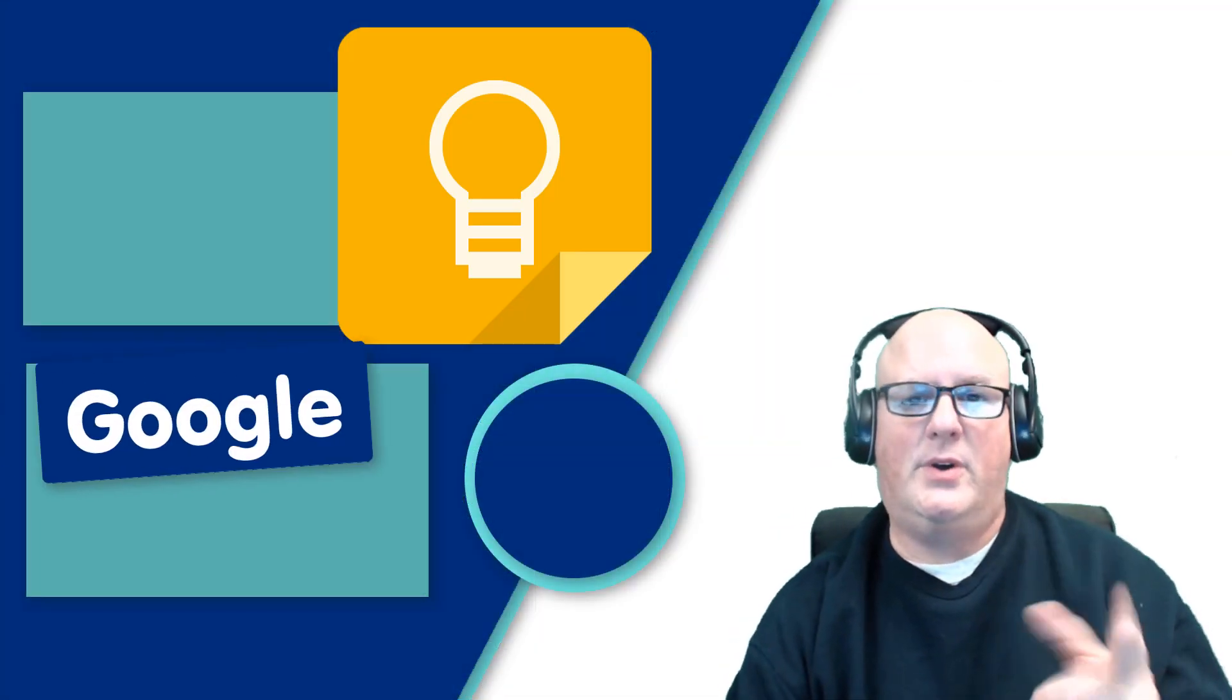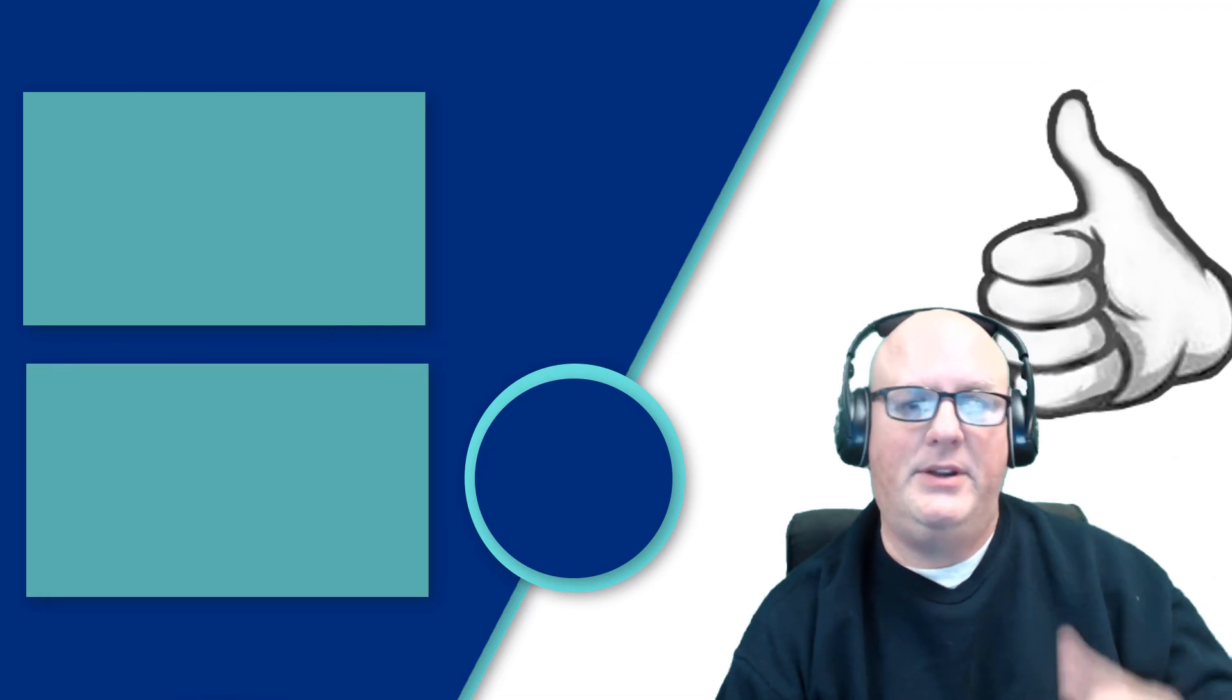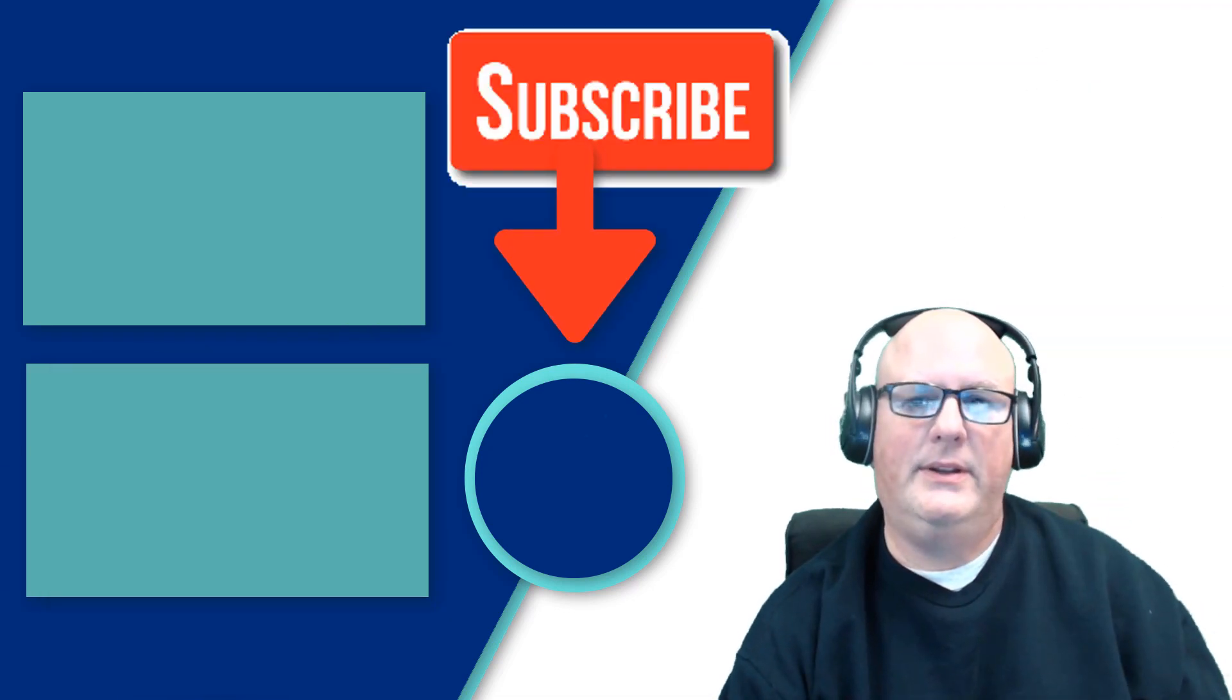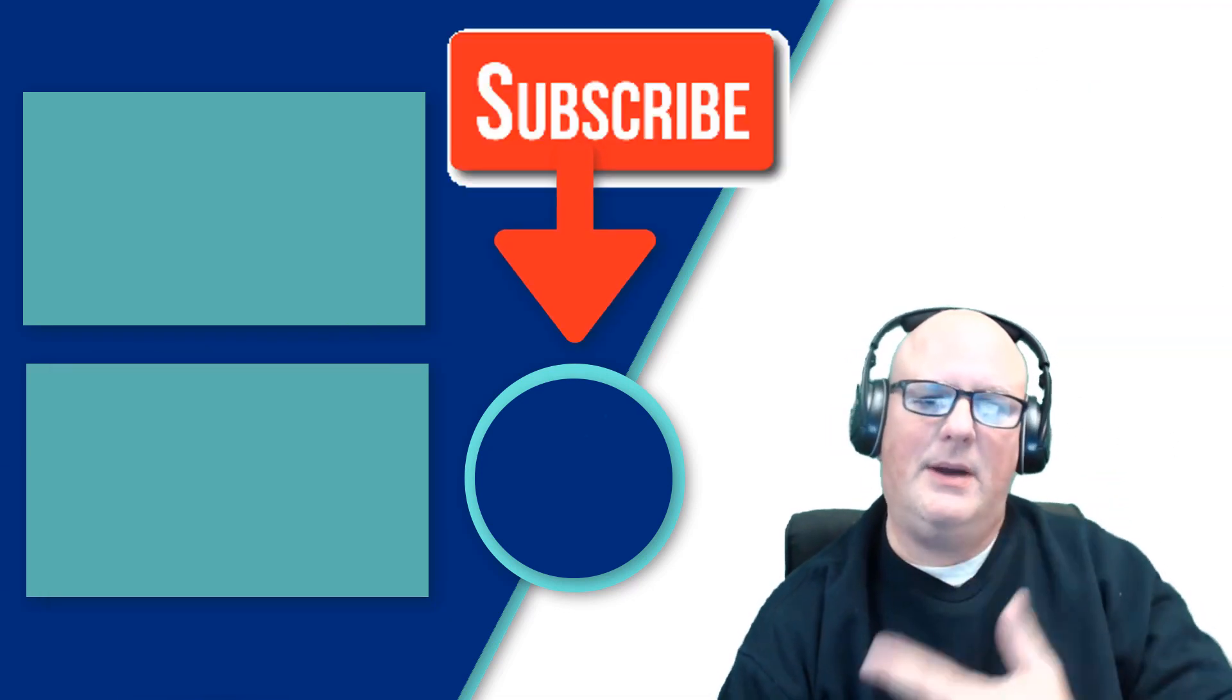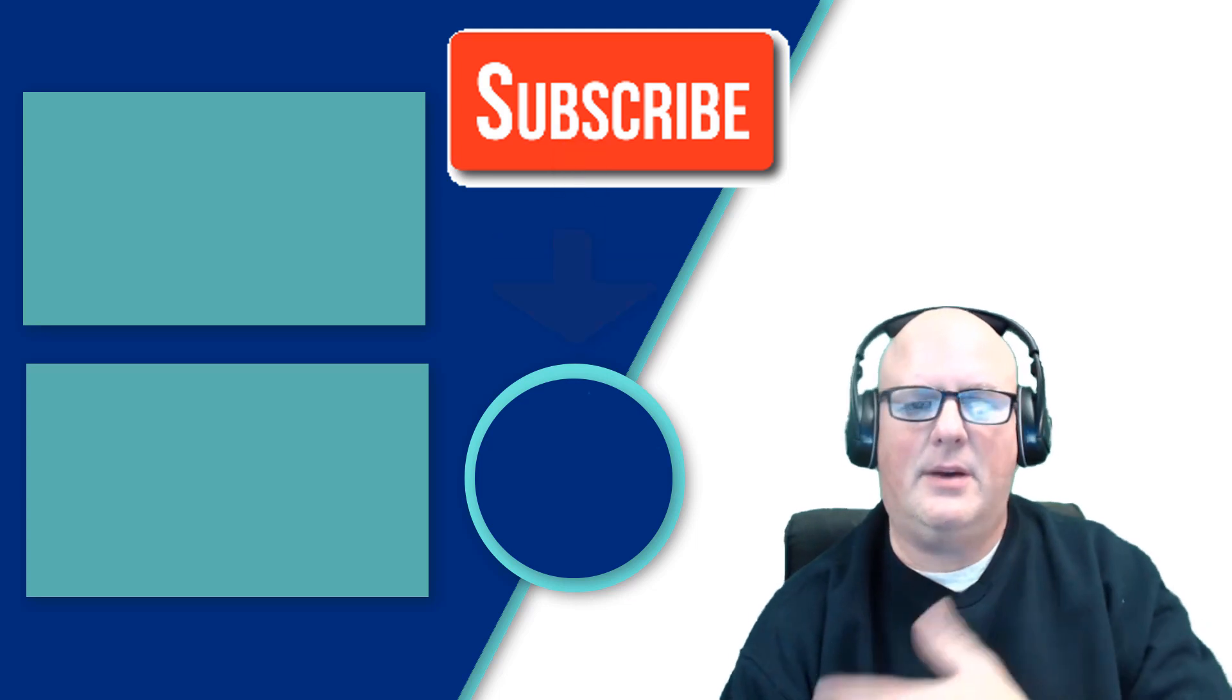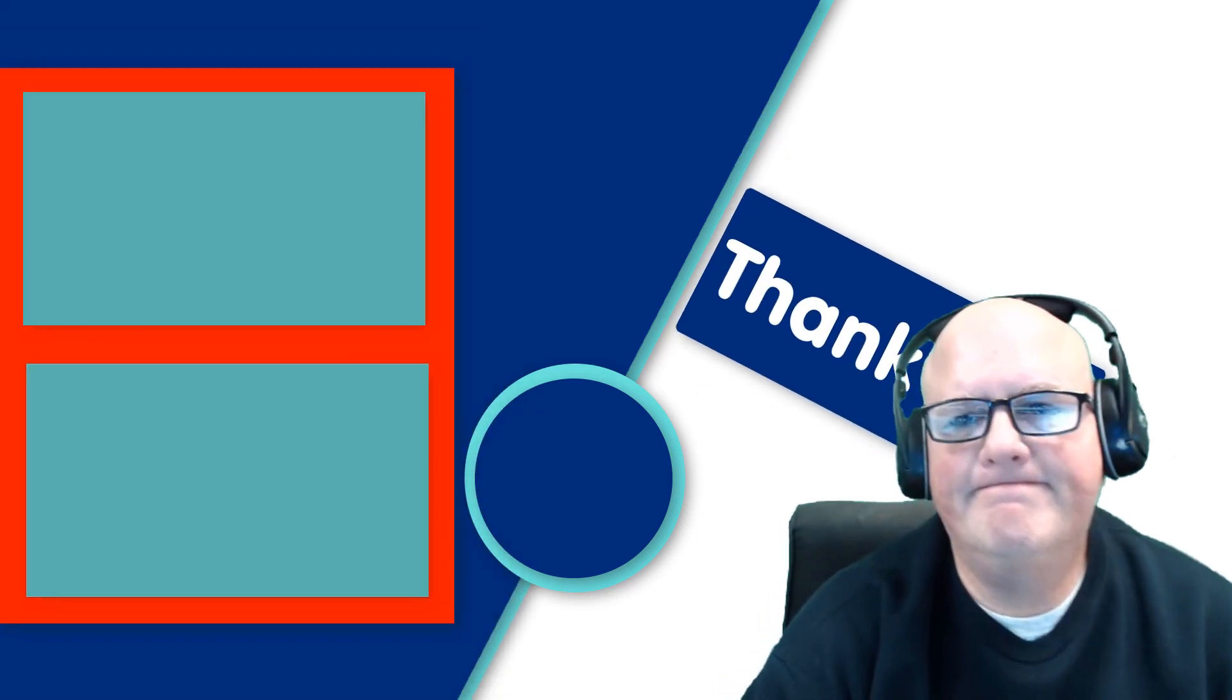So if you enjoyed this Google Keep tip, be sure to give a thumbs up. Also, please subscribe to my channel and check out a couple of these other videos that are over here. Thank you.